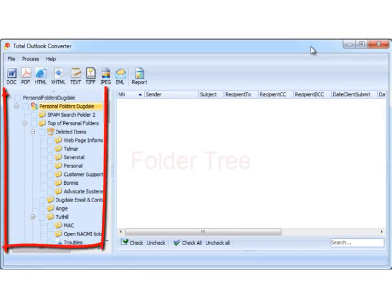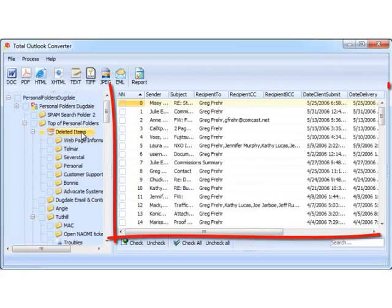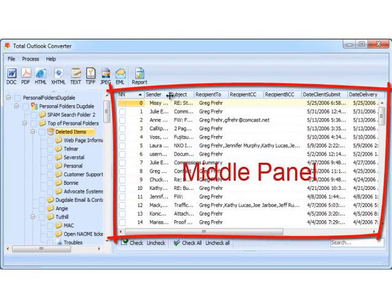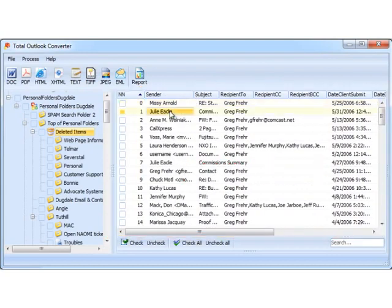You will see the folder tree with your emails in the left panel, and the list of messages in whichever folder you select in the middle panel. Each message will be previewed in the right panel.